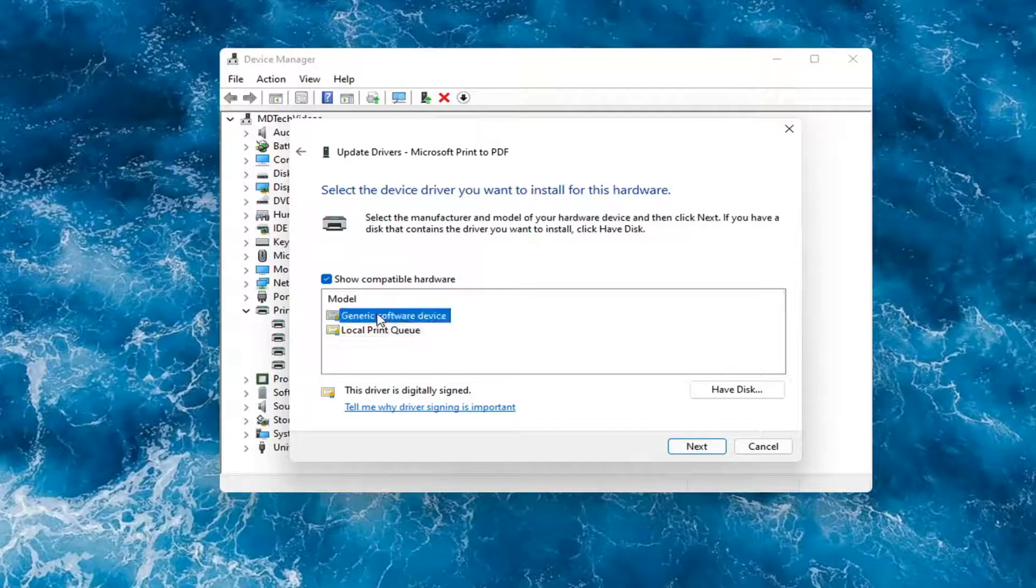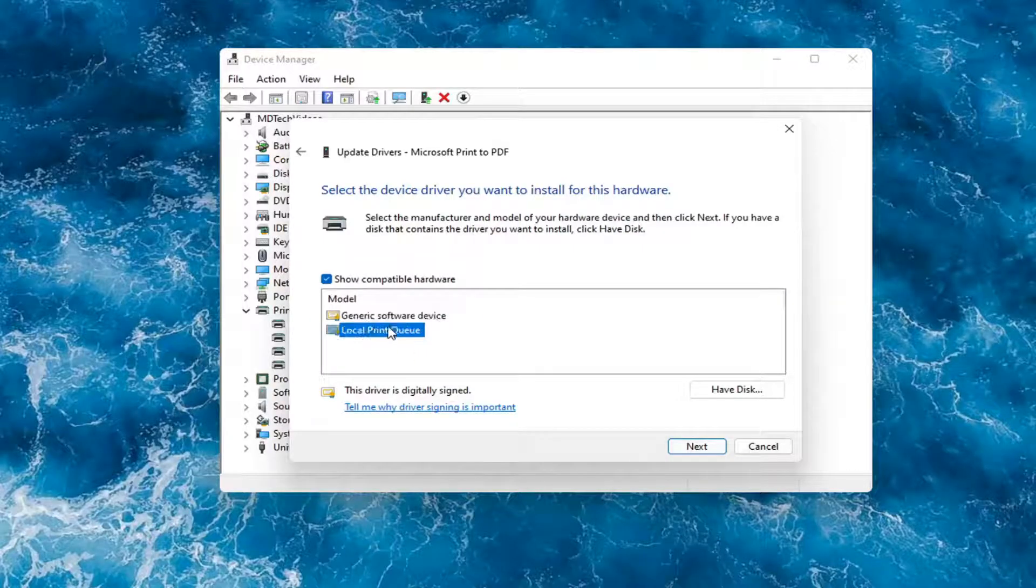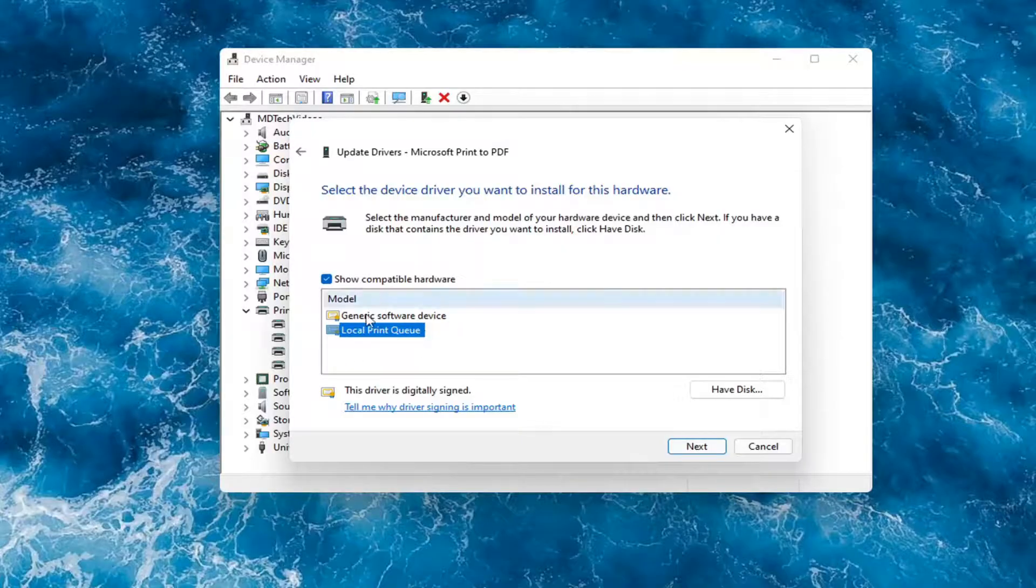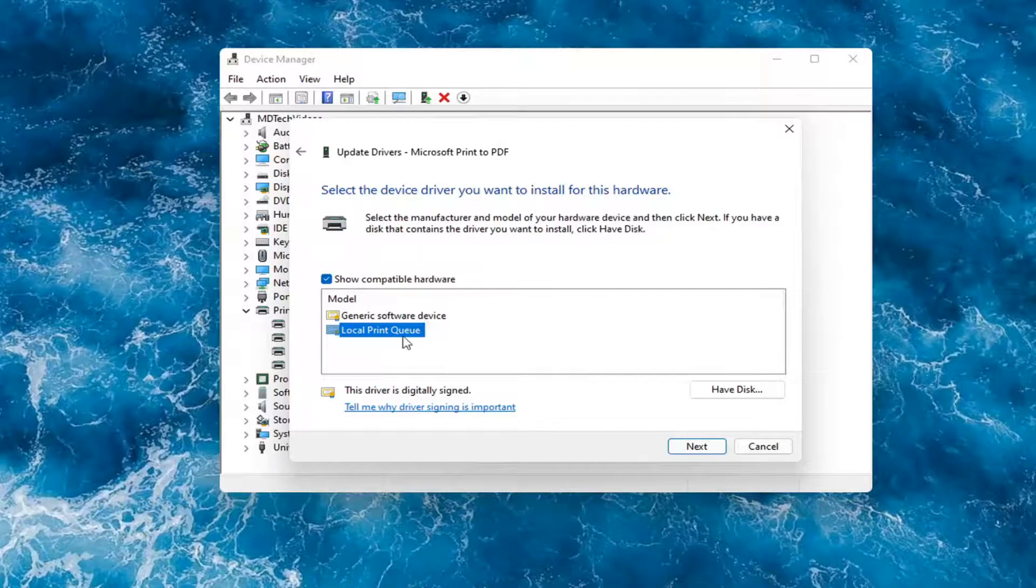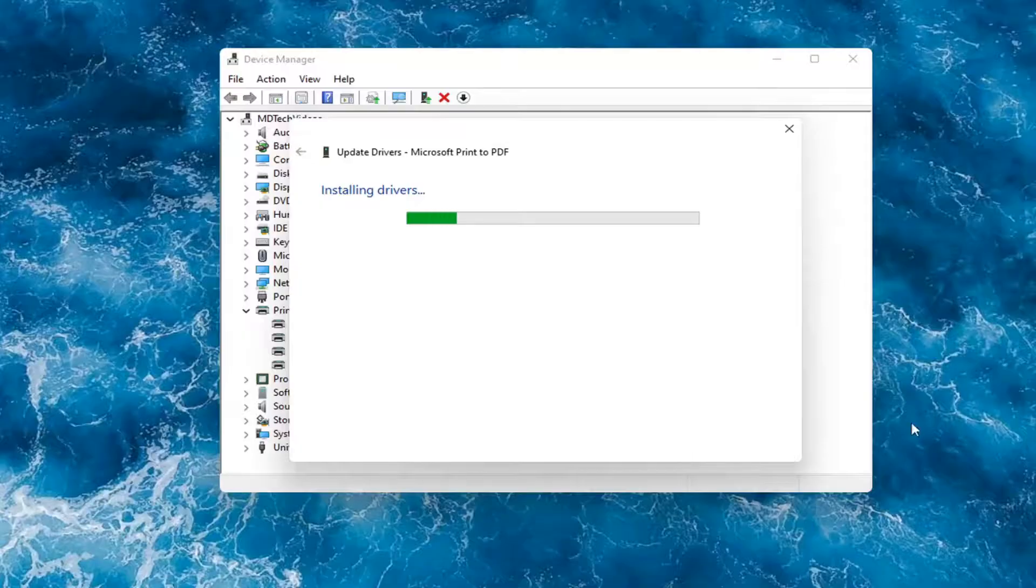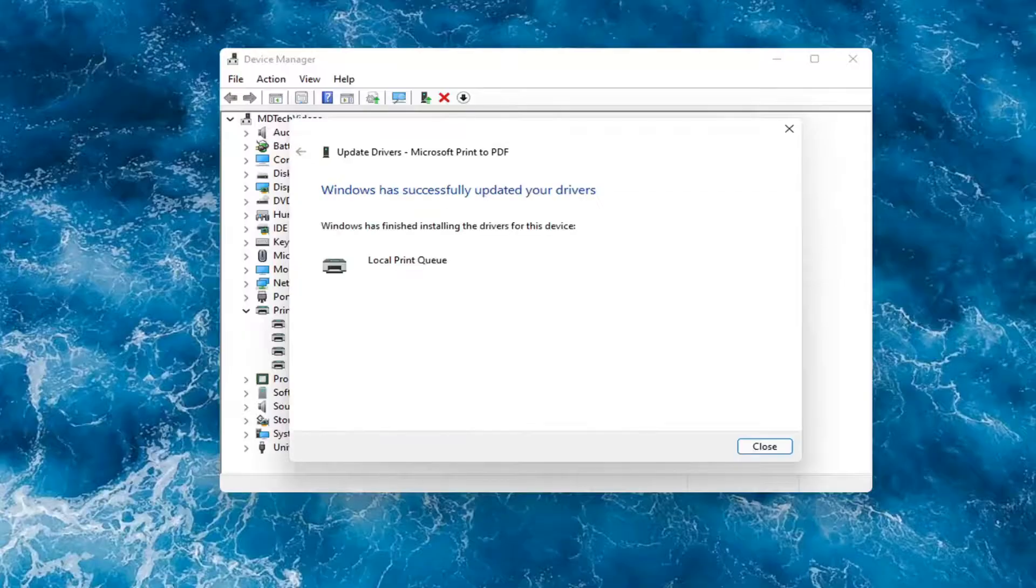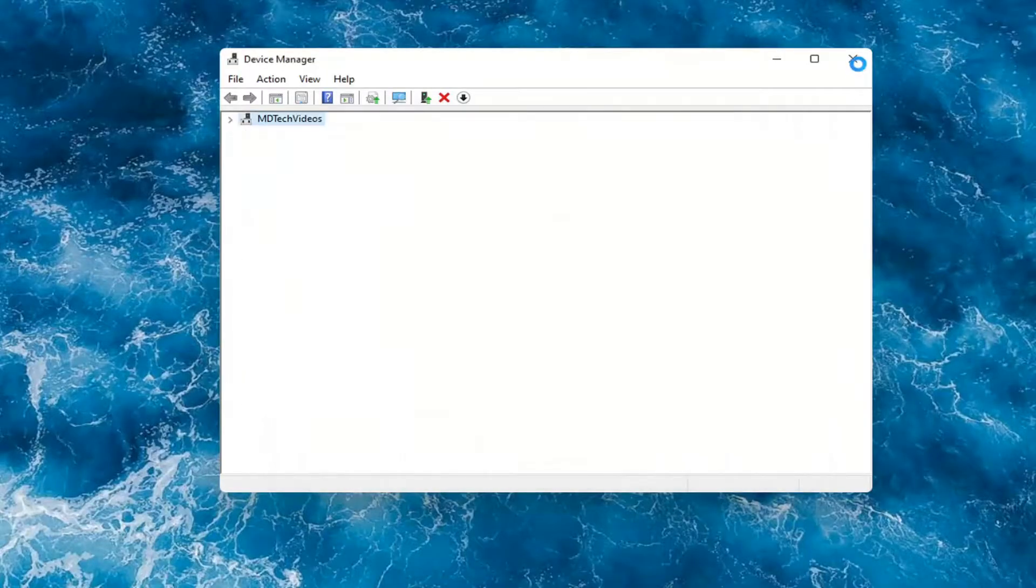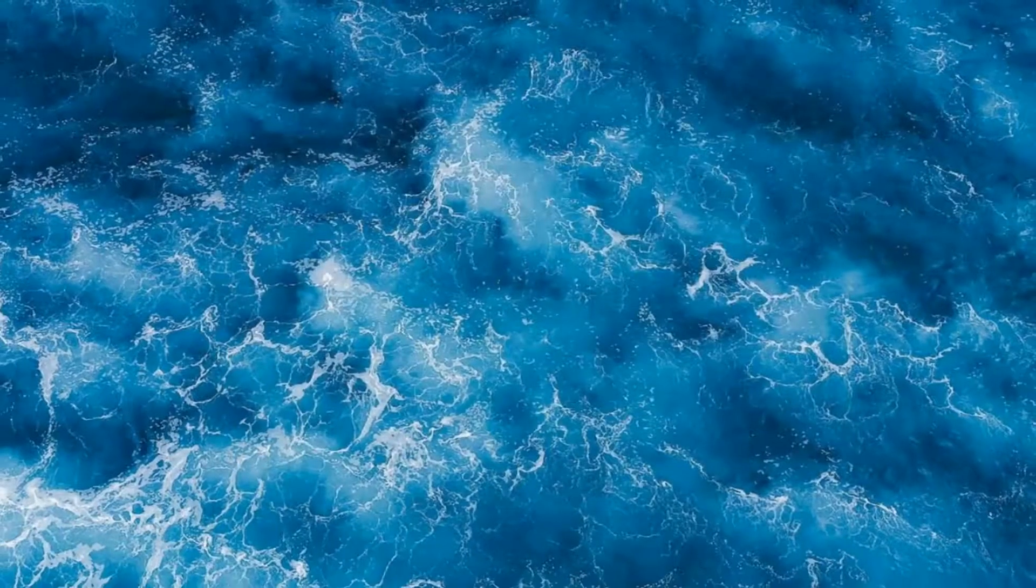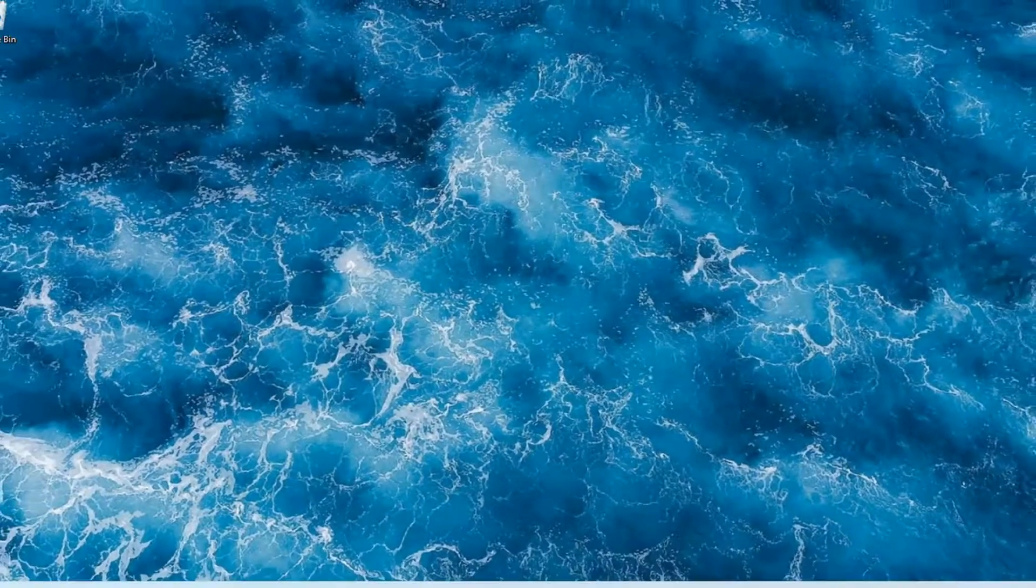So if you had a generic one, you can go with that. Otherwise, I would strongly suggest if you had a printer specific one that had the printer name in it, I would recommend going with that one and then selecting next. And then you just would restart your computer at that point. And that should hopefully be about it.